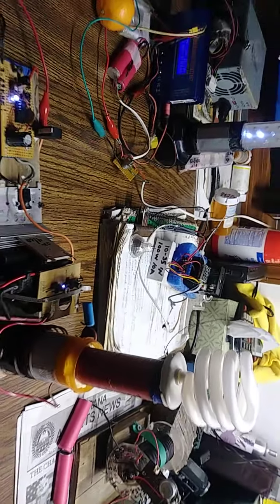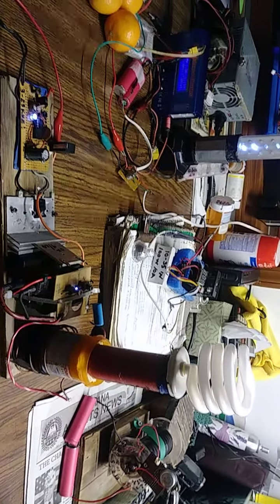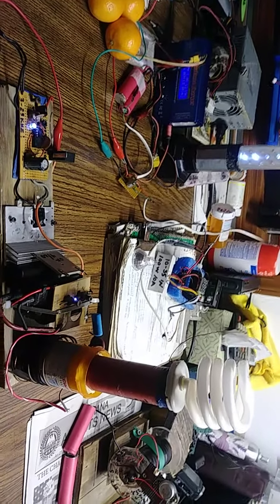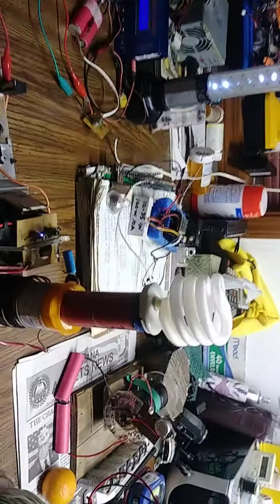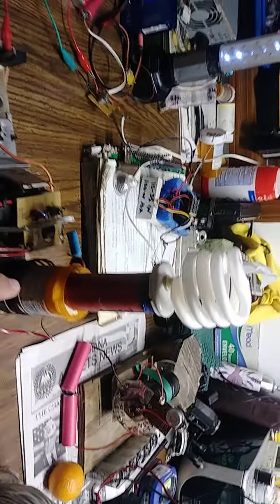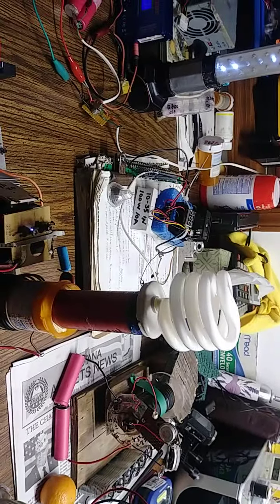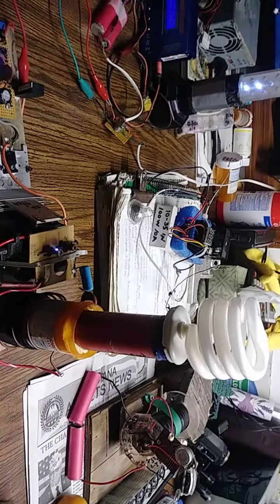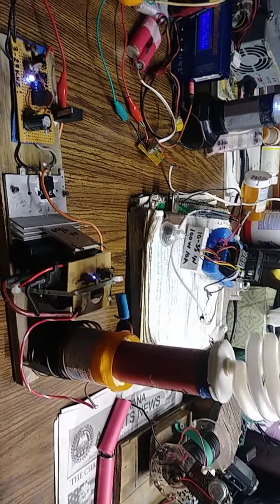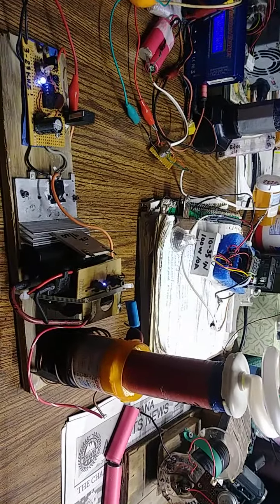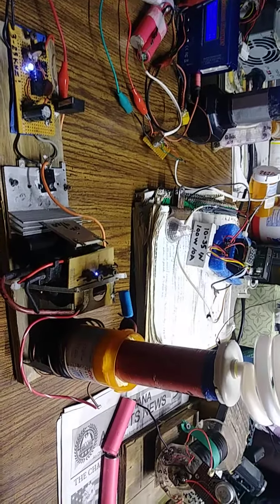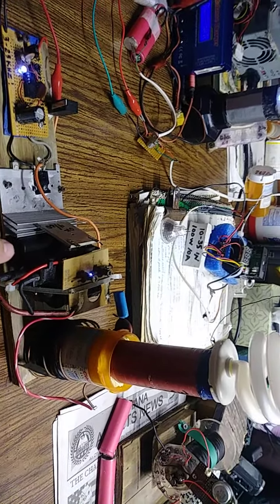I got it connected to a CFL just to show that it ignites. This coil is about 400 turns at about an inch in diameter, and this has got a TV high voltage transformer.